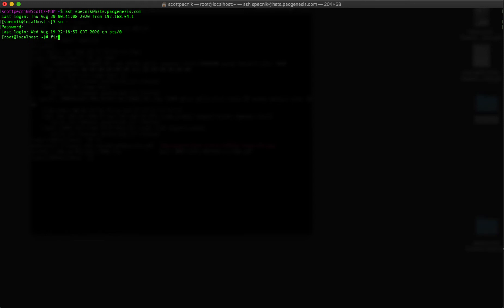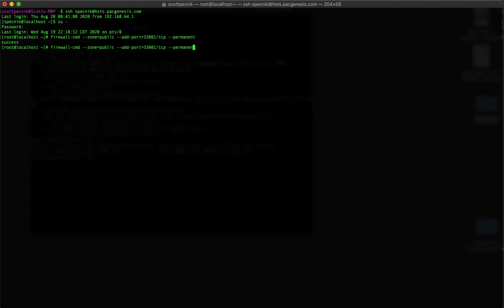Next, I'm going to create firewall rules to accept packets on both TCP and UDP on port 33001. The Aspera FAST protocol uses both TCP and UDP to achieve its incredible transfer speeds. Since I'm running on CentOS, I'll simply run a couple of firewall commands and then reload the firewall rules.